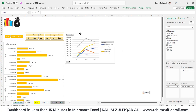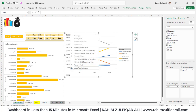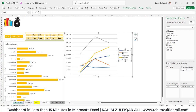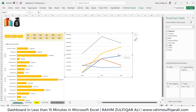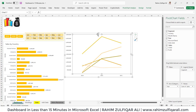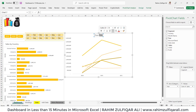Now do some formatting: right-click to hide all field buttons, remove the legend, delete the gridlines, change the theme to yellow. For the title, click the plus sign and enable Chart Title — this chart is basically 'Sales.'